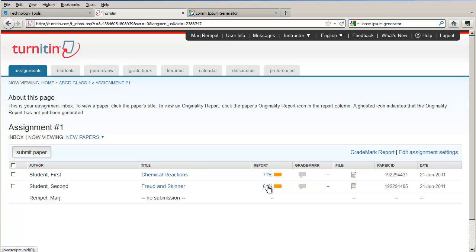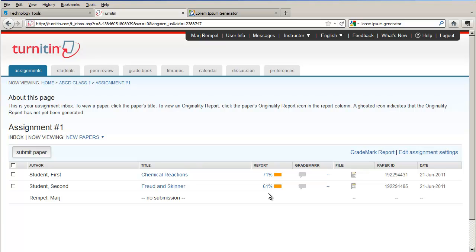Over to the right-hand side, under Report, is what's called the Similarity Index. This percentage tells you how much of the report, or how much of the paper, has been plagiarized according to Turnitin. Keep in mind that Turnitin does not really detect plagiarism, but rather it detects text that is similar to another source in its repository.